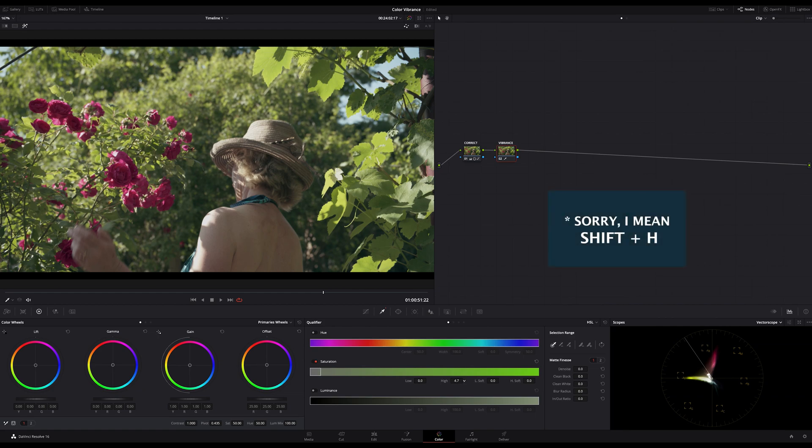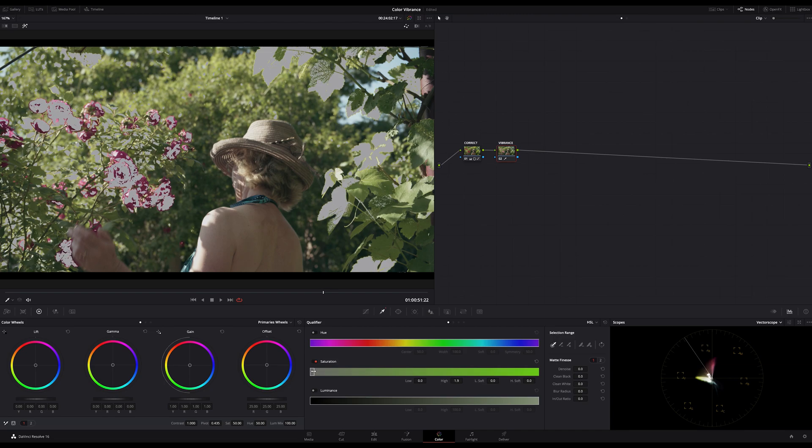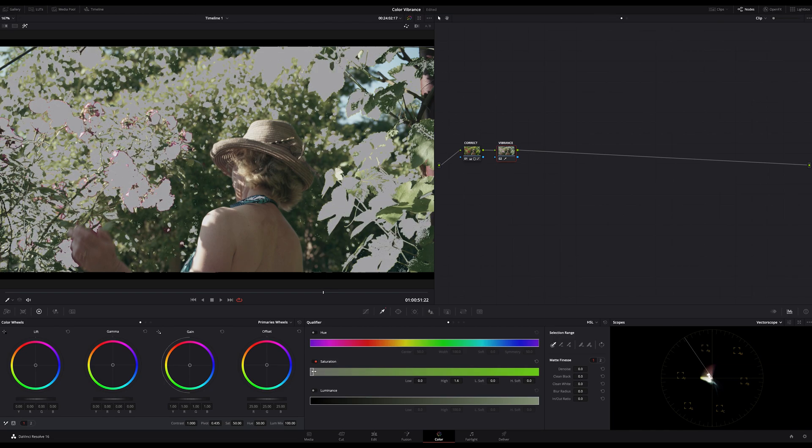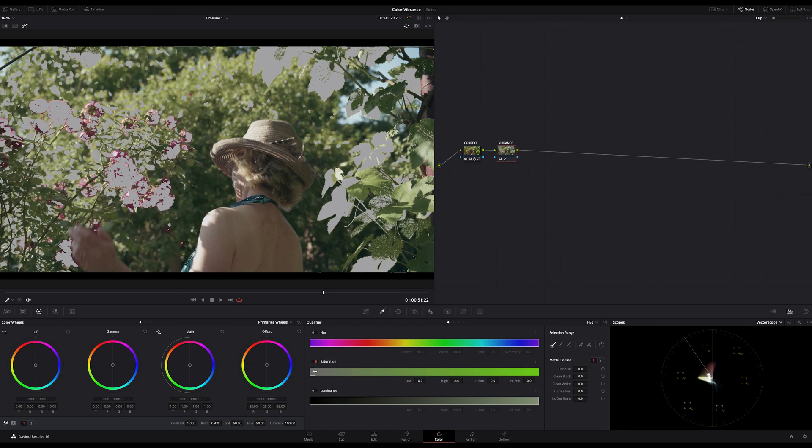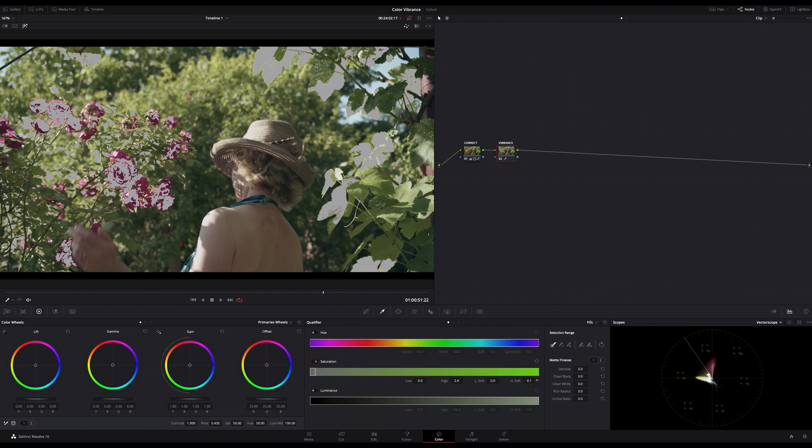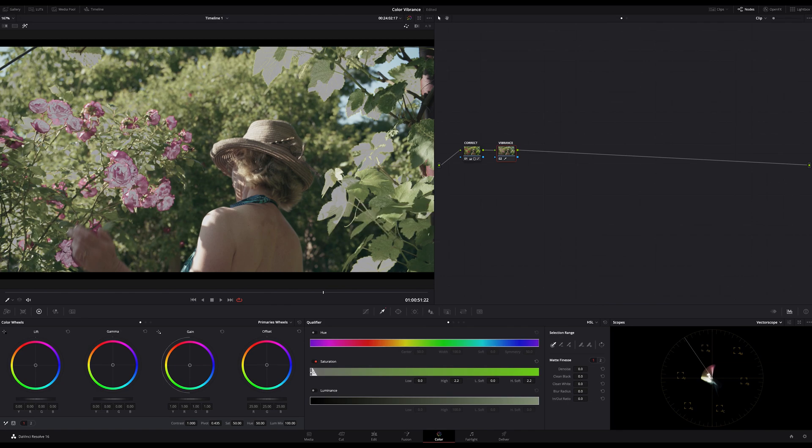Now press Command H on Mac or Control H on Windows to highlight your selection. In my case I don't see any highlighting because I'm much too high. All I have to do is to lower my high much more to the left, more to the low saturated parts. Something like this looks good to me. And now we should bring in a bit of high softness because we don't want hard transitions between the low and high saturated regions.